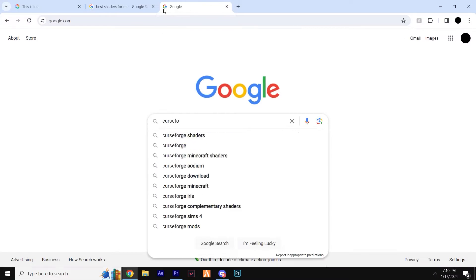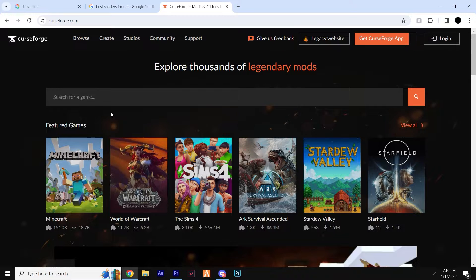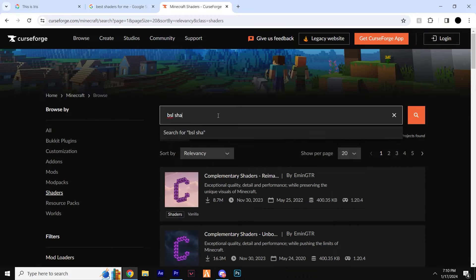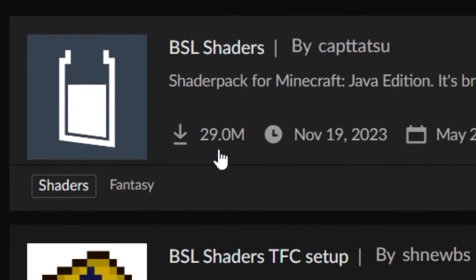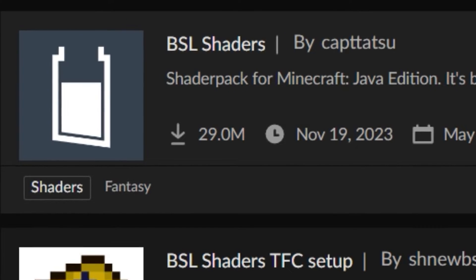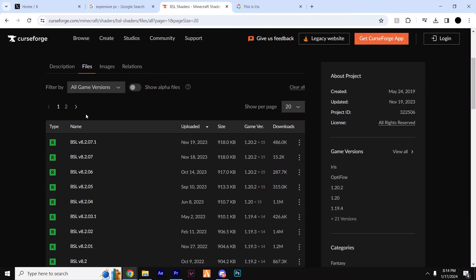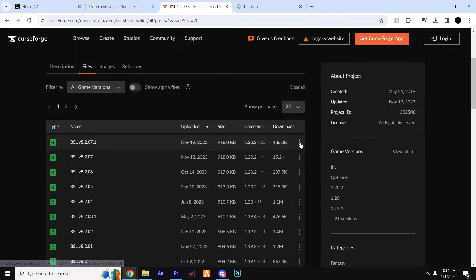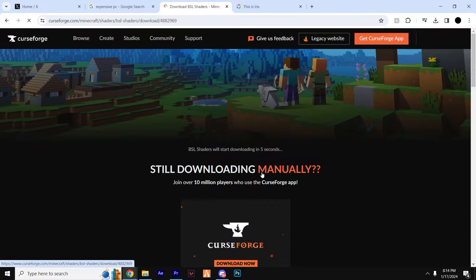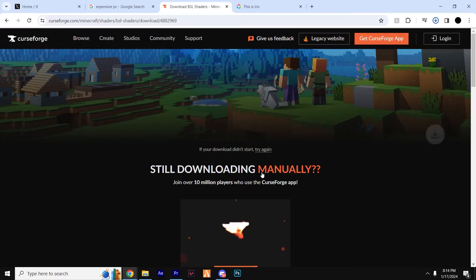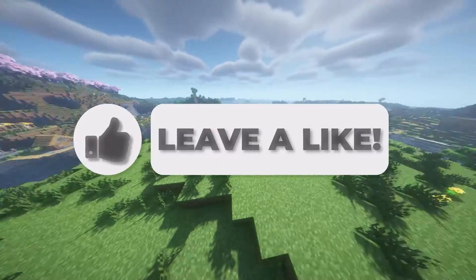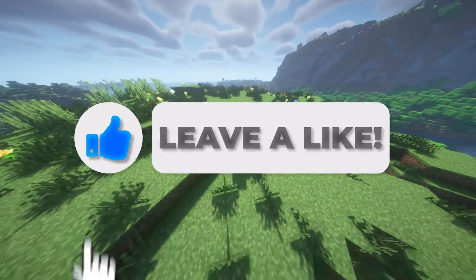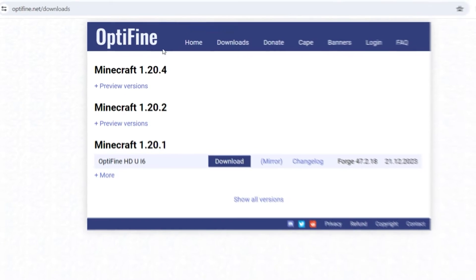So head to the top link in the description, which will take you to the CurseForge website. You can see the BSL Shaders. From here, head over to Files. As you can see, it's a very popular shader pack with over 28 million downloads. We can just download the most recent version here by hitting the three dots and click Download File. Now just wait 5 seconds and the download will begin. And while we're waiting, consider dropping a like on the video and maybe leaving a nice comment.